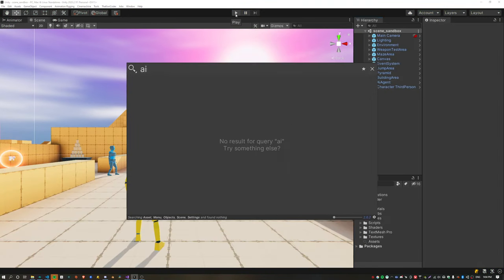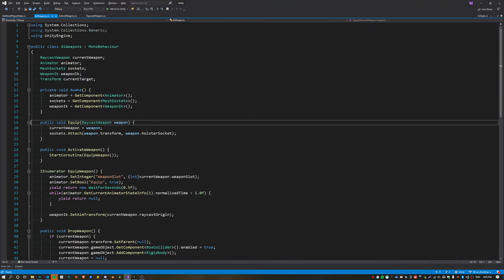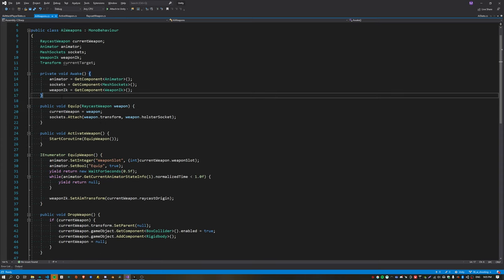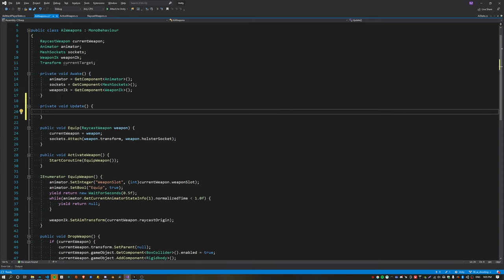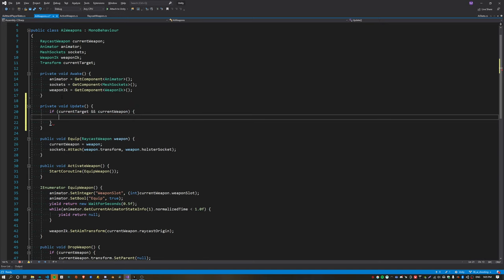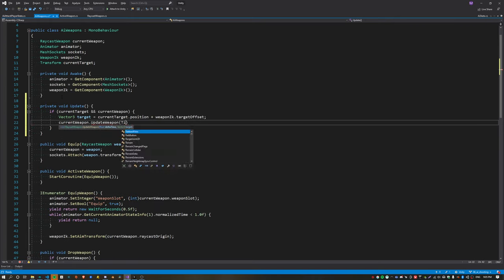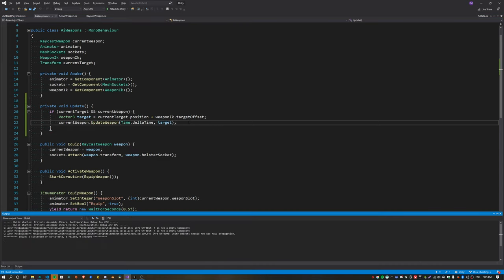And finally it is time to shoot at the player. Open up the AI weapon script and implement the update function. Here we just need to update our equipped weapon because we weren't doing this before. Check that we have a target and a weapon. Now calculate the target from the current target position plus the IK offset, and then we can just call current weapon dot update weapon, passing in the delta time and the target position.